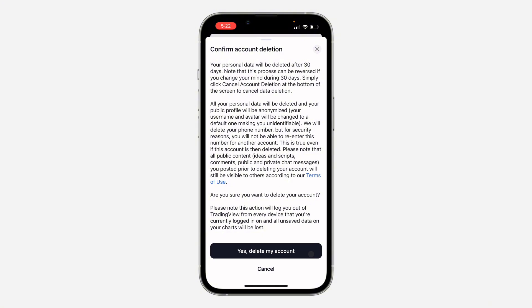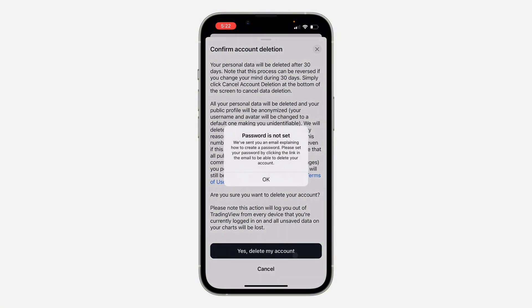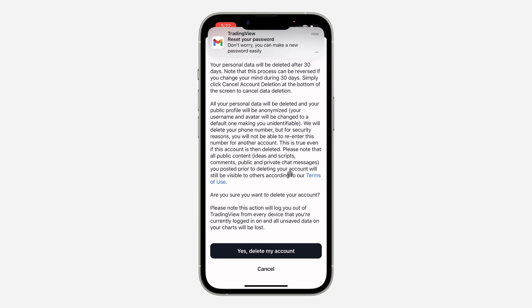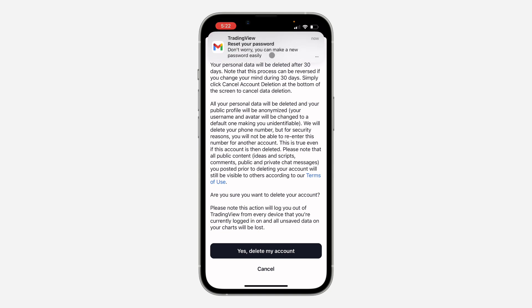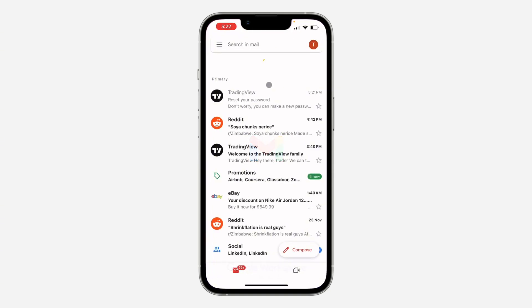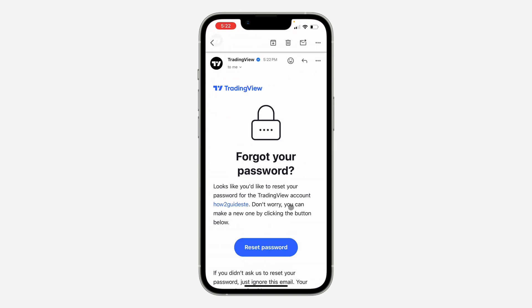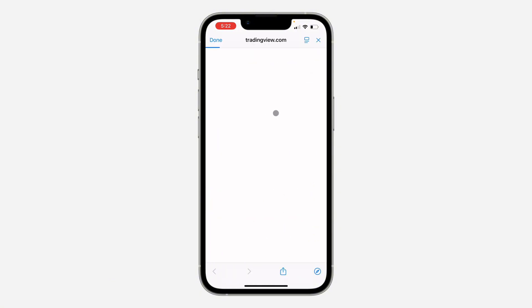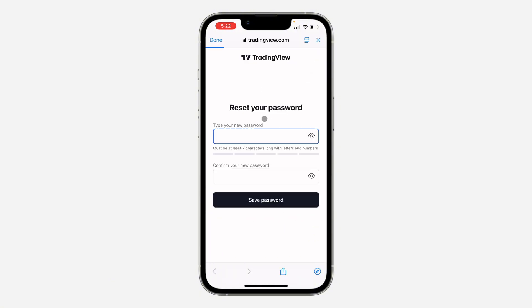Click on 'Yes, delete my account.' Before you can delete your account you need to set a password. They are going to send an email to you — just check the email and click on reset password, so you need to create a password for your account.